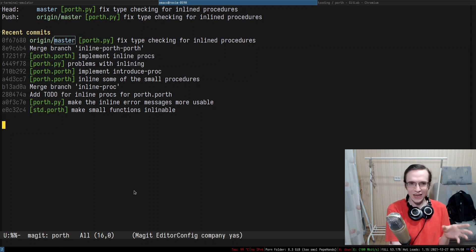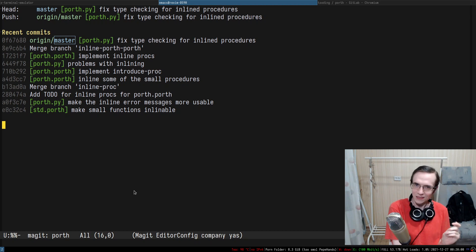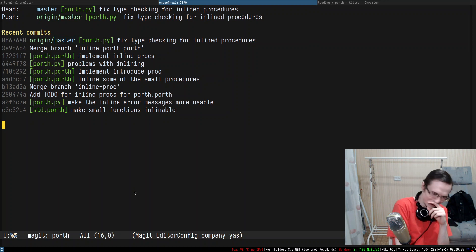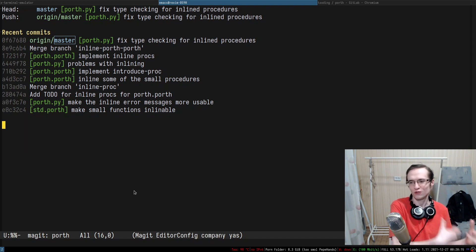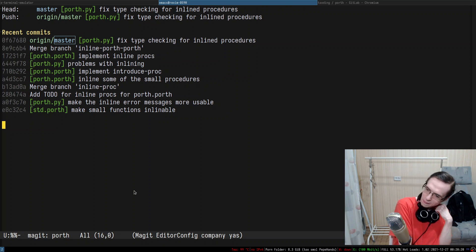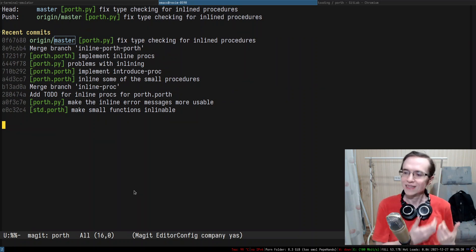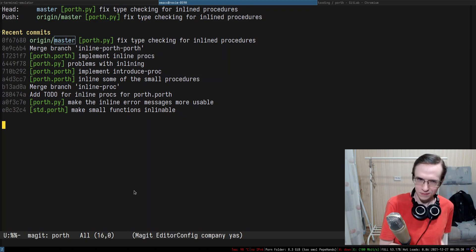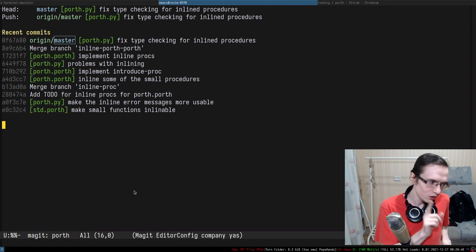Mutual recursion is a concern but not right now because we don't have it and don't need it to implement the compiler in itself. Surprisingly you don't need a lot of things to implement a self-hosted compiler. For instance, Porth does not support negative numbers — that is not a joke — and it is self-hosted. You don't need negative numbers to just transform text.